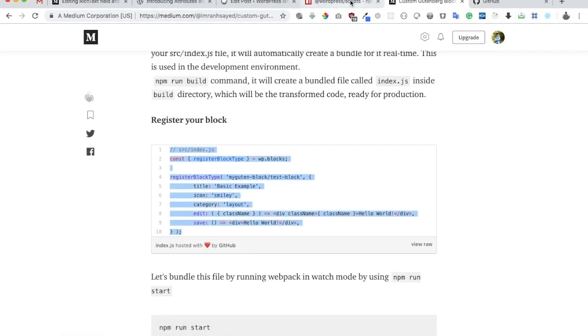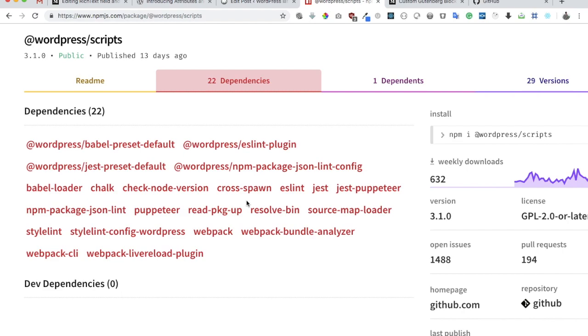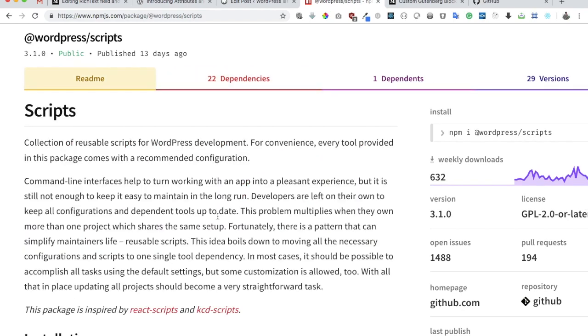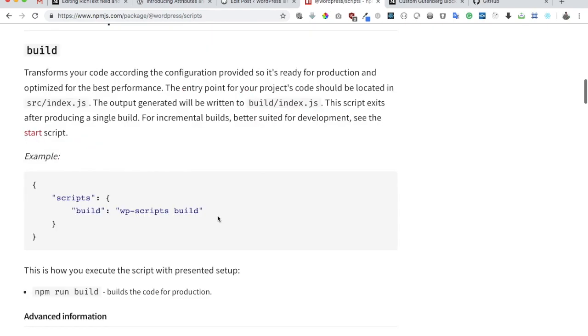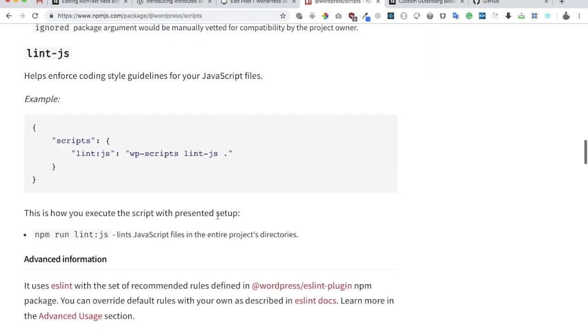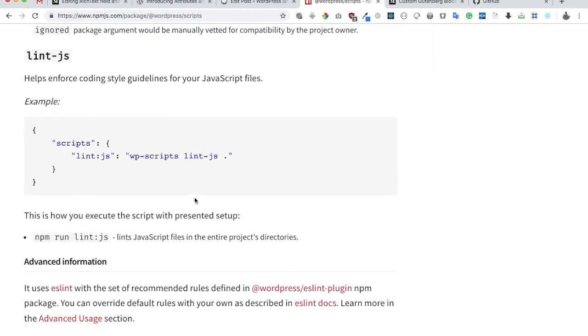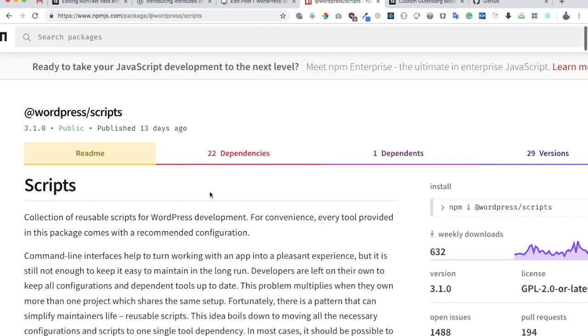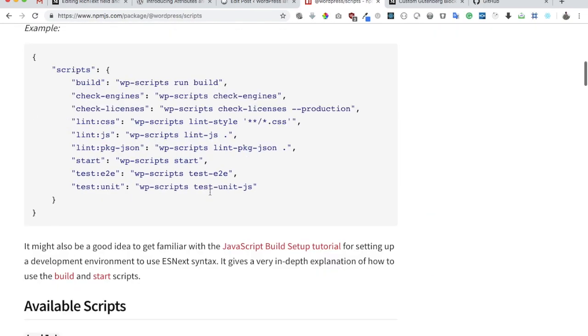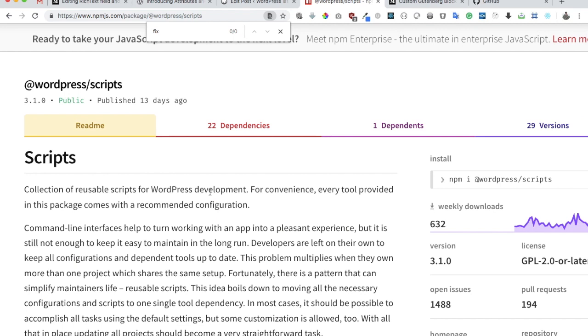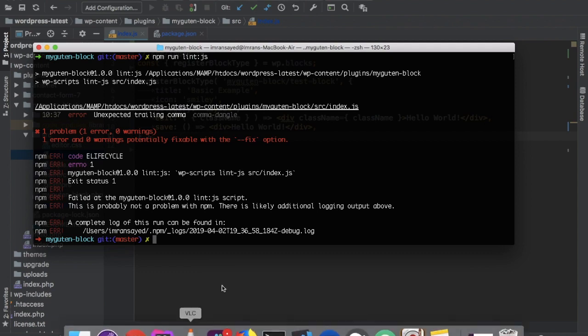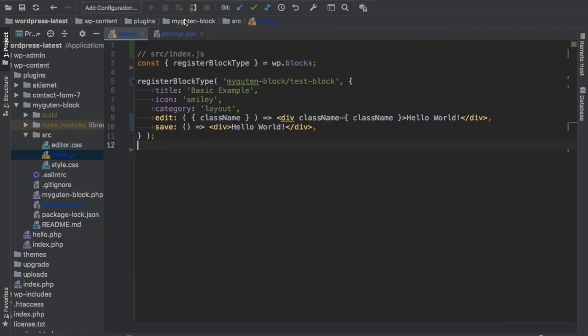If you check here, let's go back. You can see it says over here one error, zero warnings, potentially fixable with fix option. So what if we create another script rather than adding it over here? Let's create another script and let's name it as js fix and let's just pass a fix flag over here.